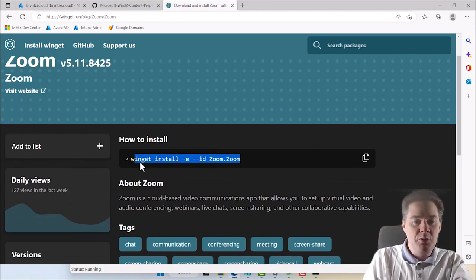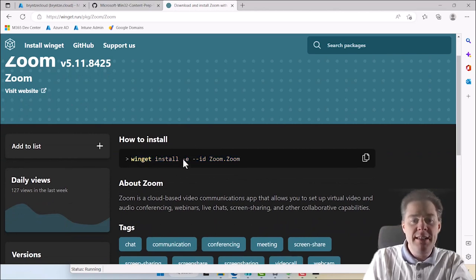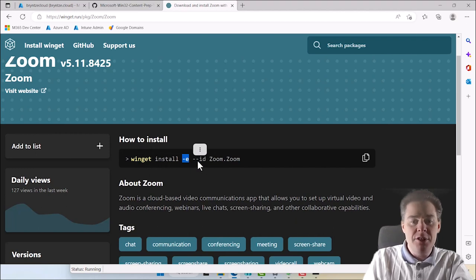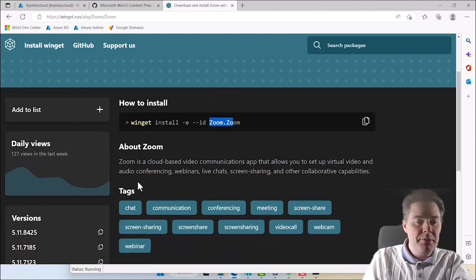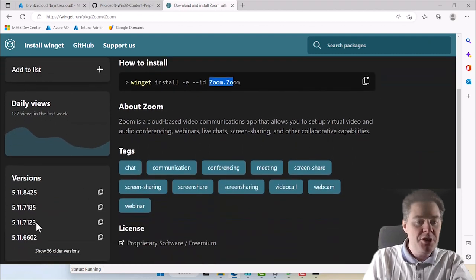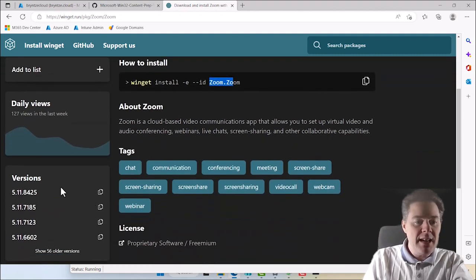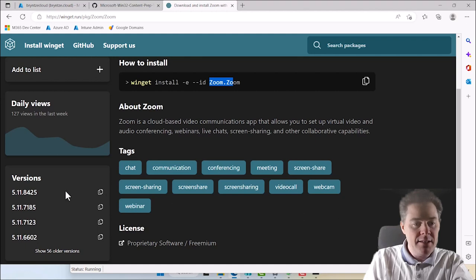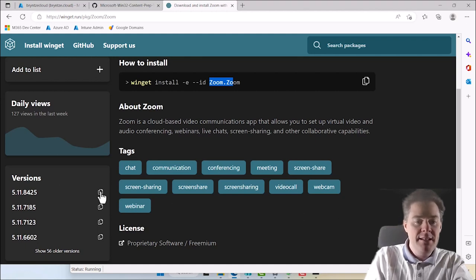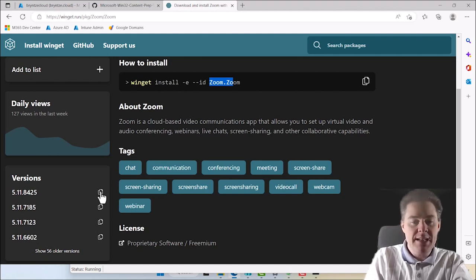So it's winget install, again E is for the exact version of the ID, and zoom.zoom gets this one. And it's gonna show some previous versions here also. The latest one at today's recording is 5.12, so we can take this one here, and if we click 5.11 the latest, and let's say that's the version we actually want to install.